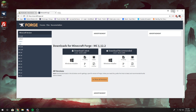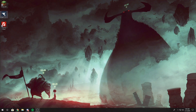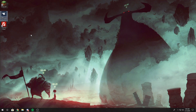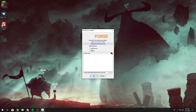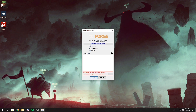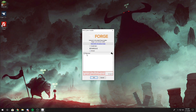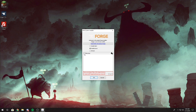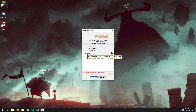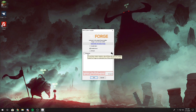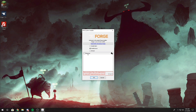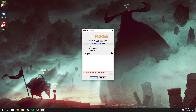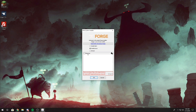Once you have that downloaded, head to the program and run it. You want to select the Install Server option. There's a checkbox you can uncheck — it just monitors statistics and collects some data about Minecraft and your system, so unless you absolutely need it, just uncheck it.